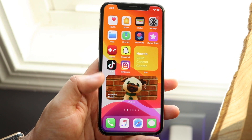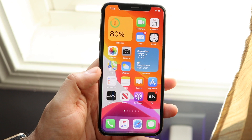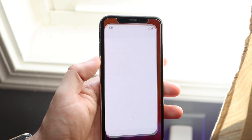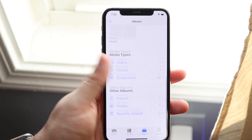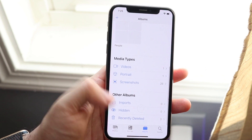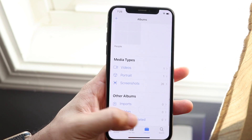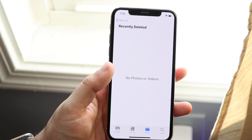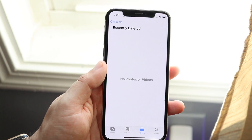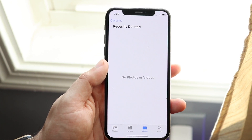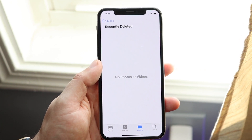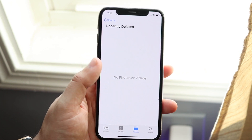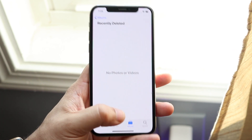Another thing you can do is go into Photos and delete your recently deleted photos. Tap Photos, scroll down into Recently Deleted, and delete all the photos in there. Sometimes these aren't saved under the photos category — they're saved under system or other storage — so clearing them out will fix a lot of that as well.